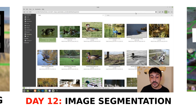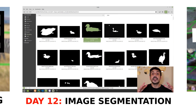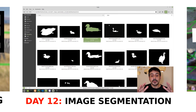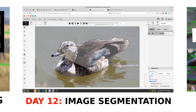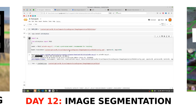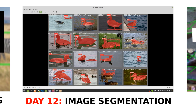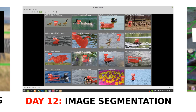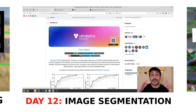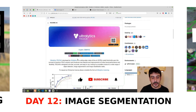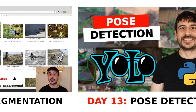Day 12: image segmentation. We will cover the fundamentals of image segmentation, a computer vision technique used to partition images into meaningful regions. I will walk you through the full process, from annotating images to training a custom image segmentation model. By the end, you will have a comprehensive understanding of how to segment images effectively for various applications.